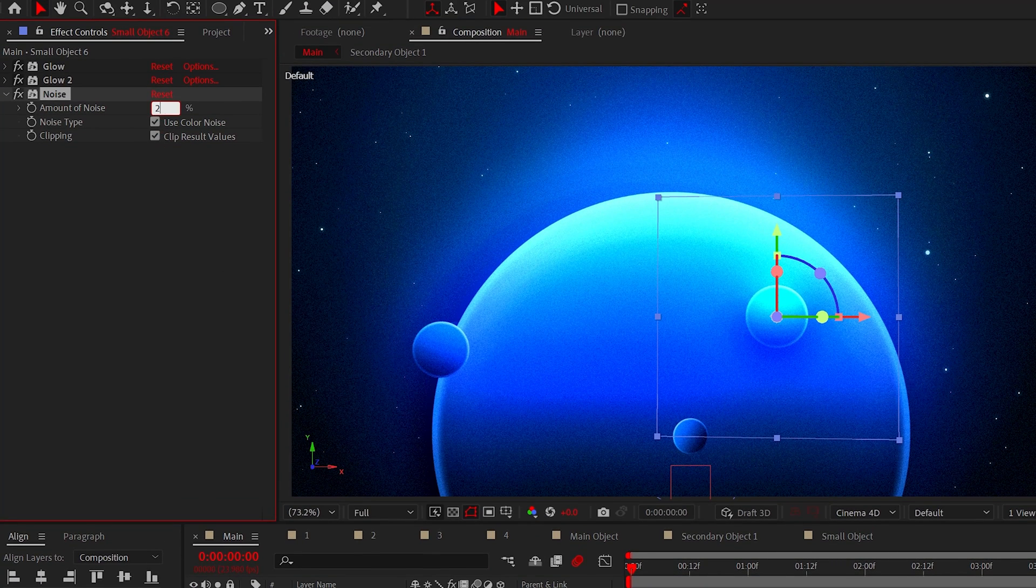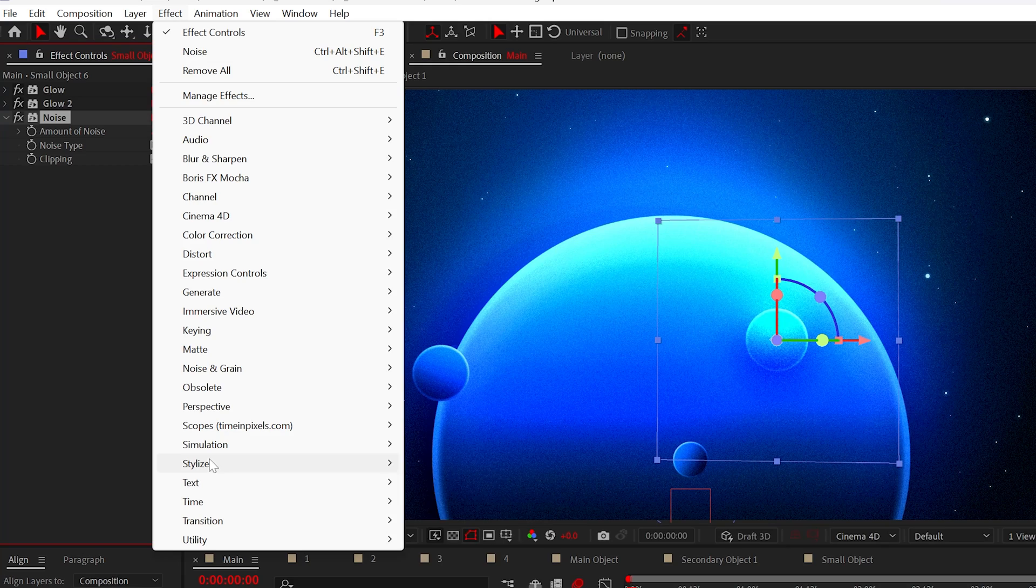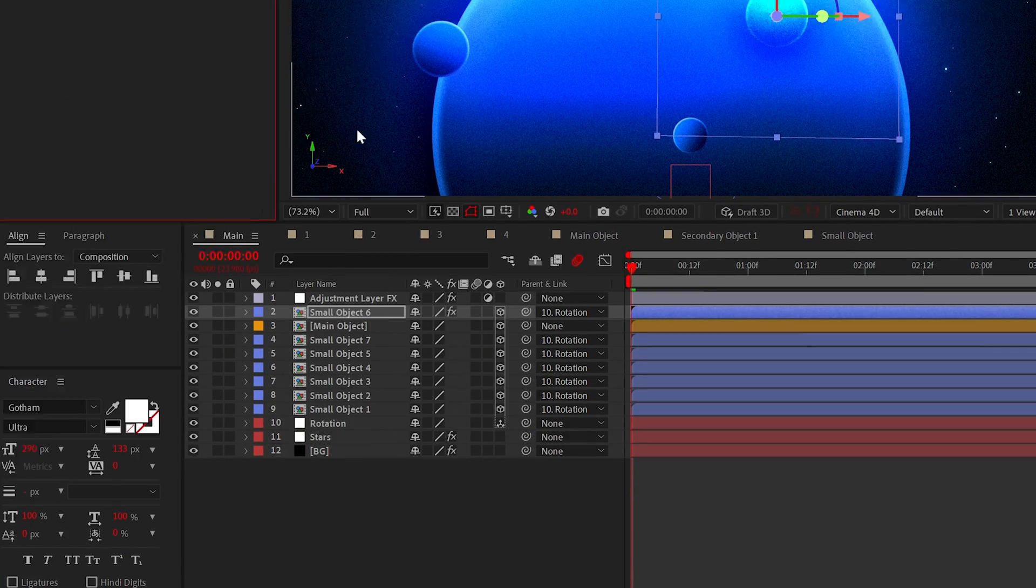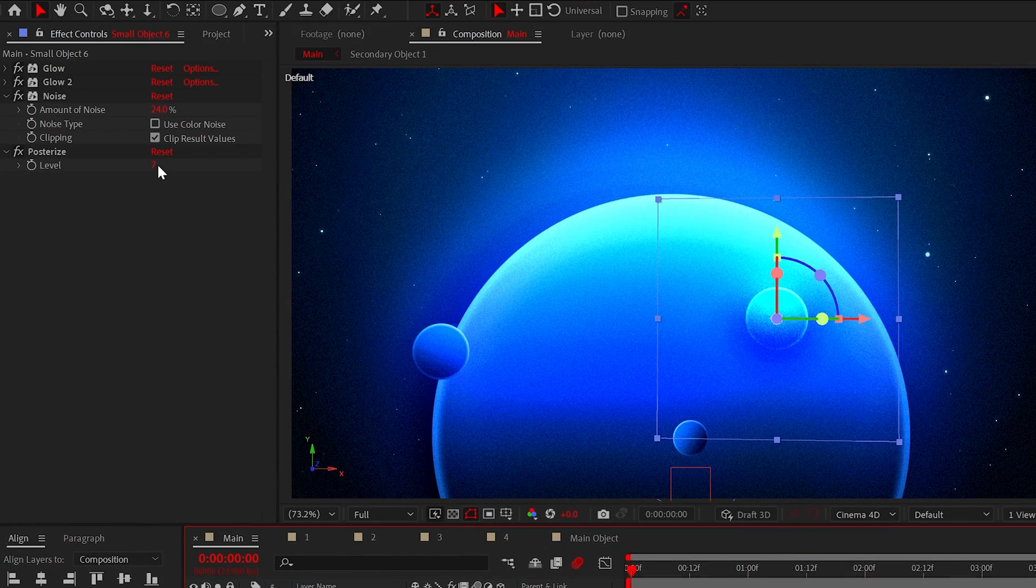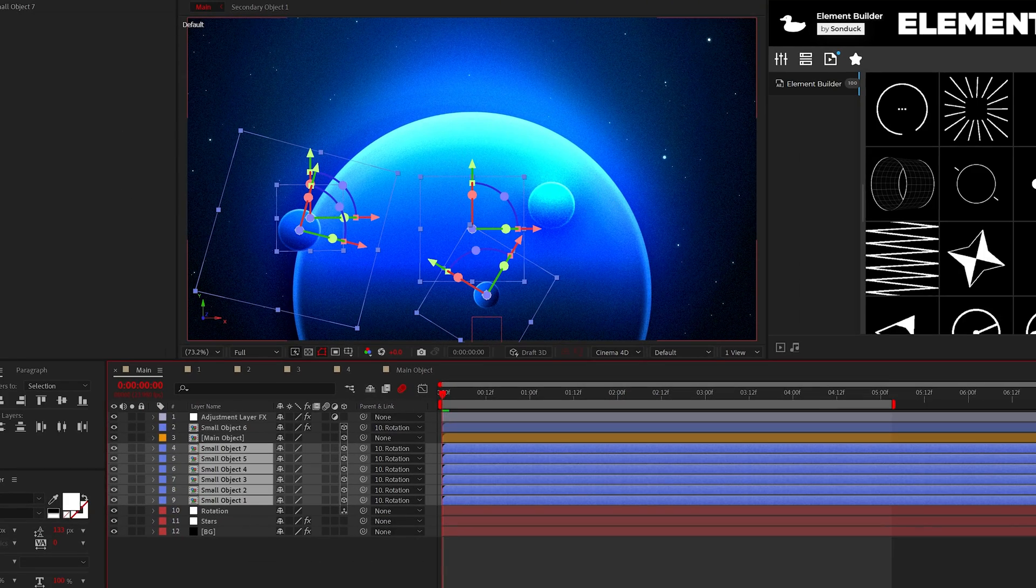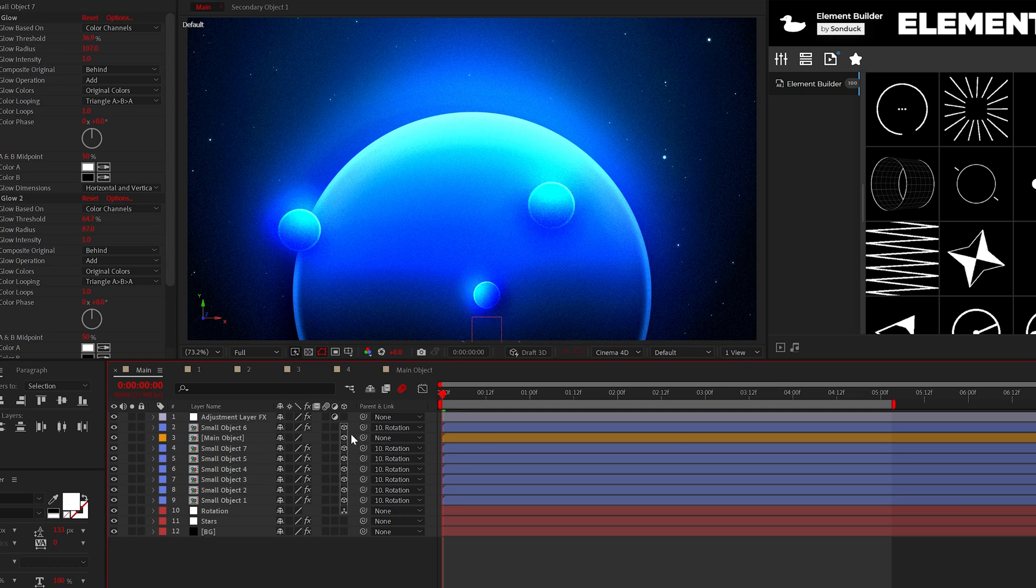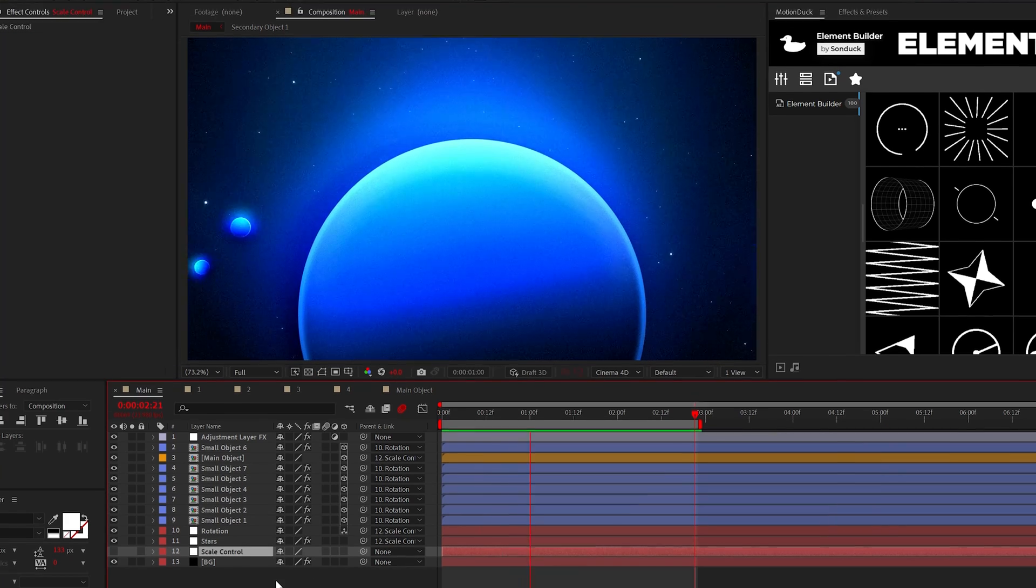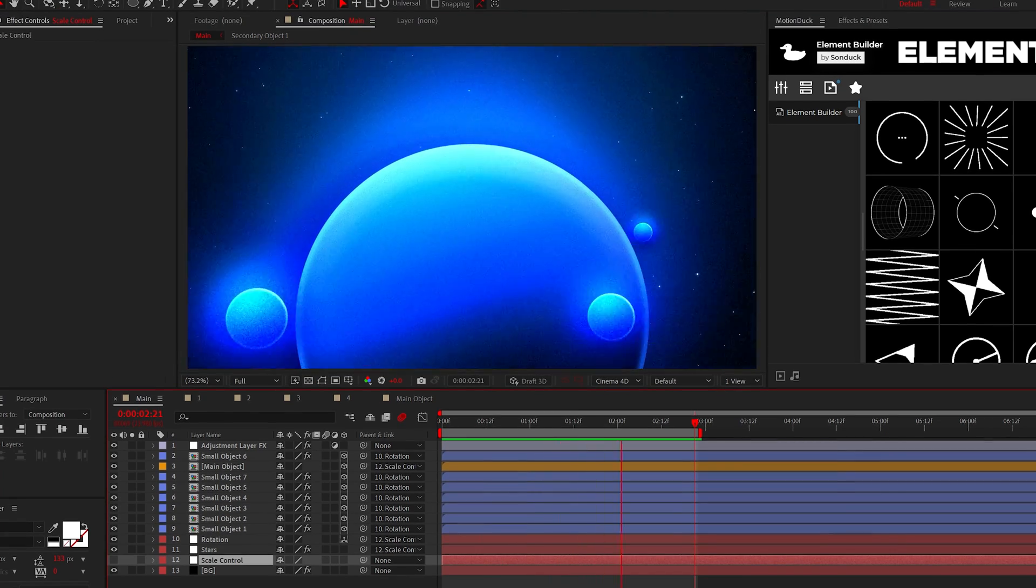You can then further the texture with the noise effect once again. I'll heavily increase the noise amount because I'm a maniac. And lastly, you can add posterize again and just adjust the level.